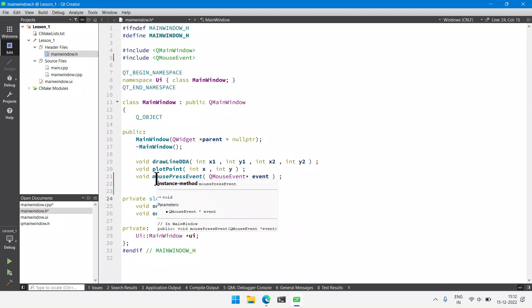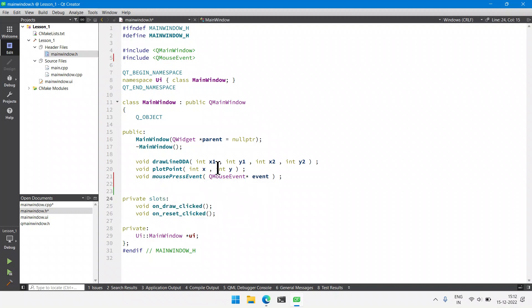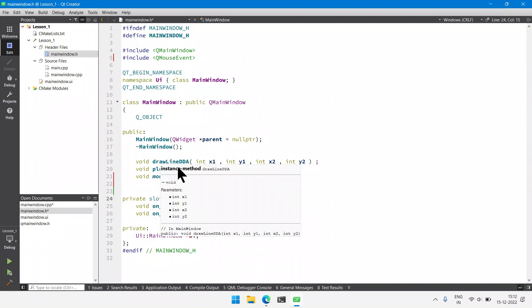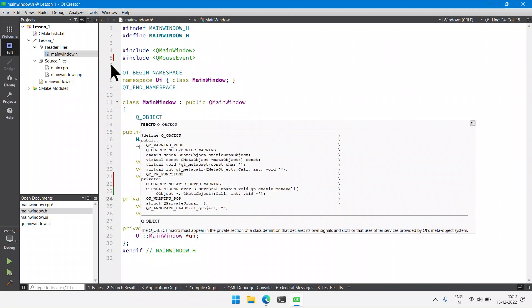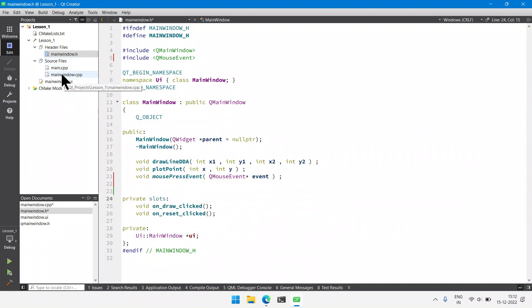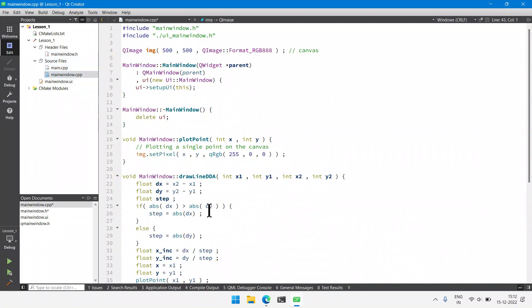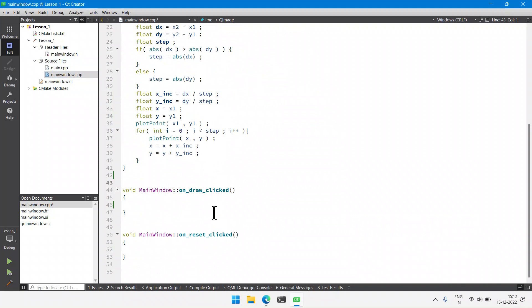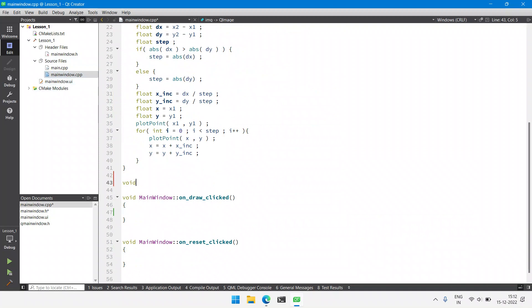We have now declared the method. Our next step is to create a corresponding definition in the source file. I will open mainwindow.cpp and create the definition there.